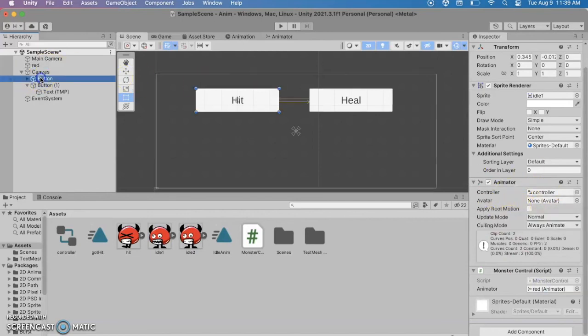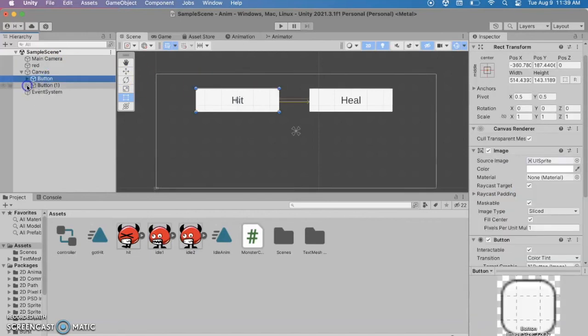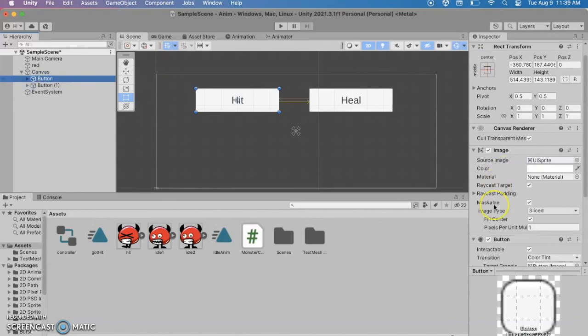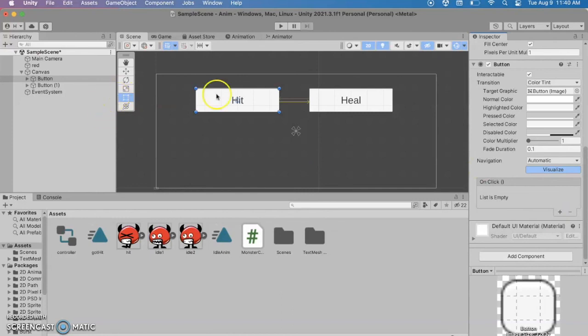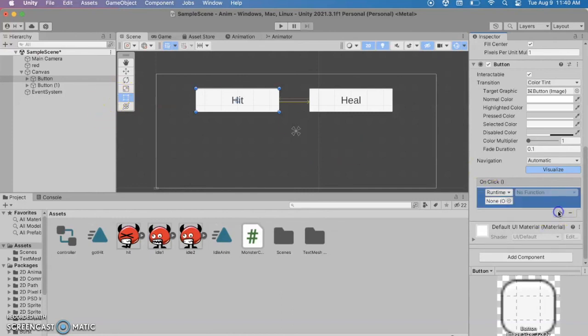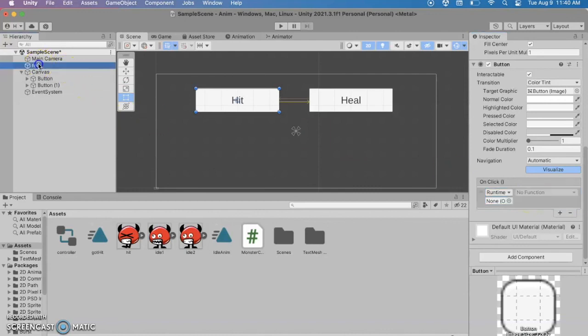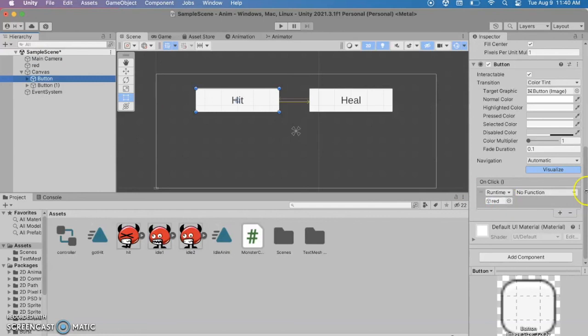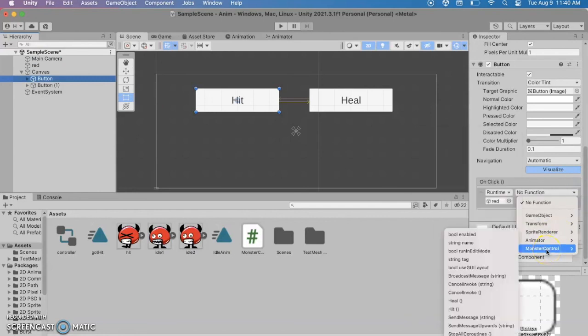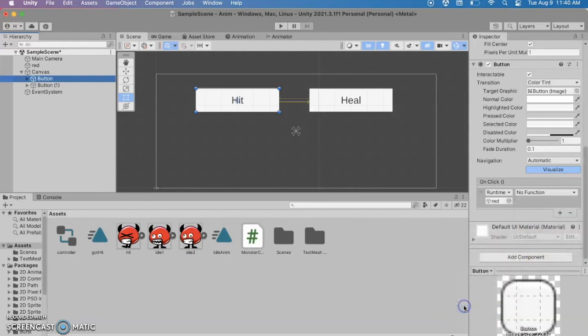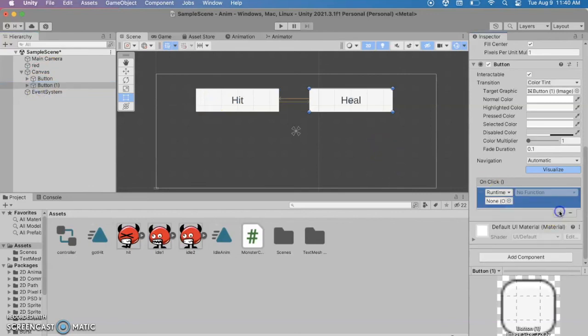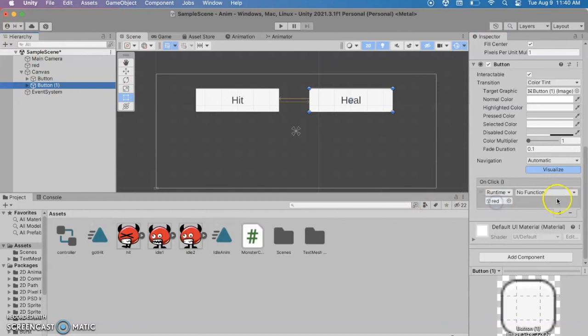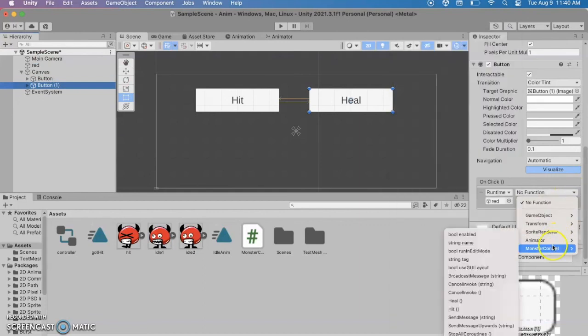For both of the buttons we need to set up the action so click on one button and this is the hit button. All right so on click we're going to add an on click and on click I'm going to drag in red in there and say we want to run from the monster control script we want to run the hit function anytime someone hits that button. Go to my second button we're going to add in a condition when somebody clicks on that we want to run the heal.